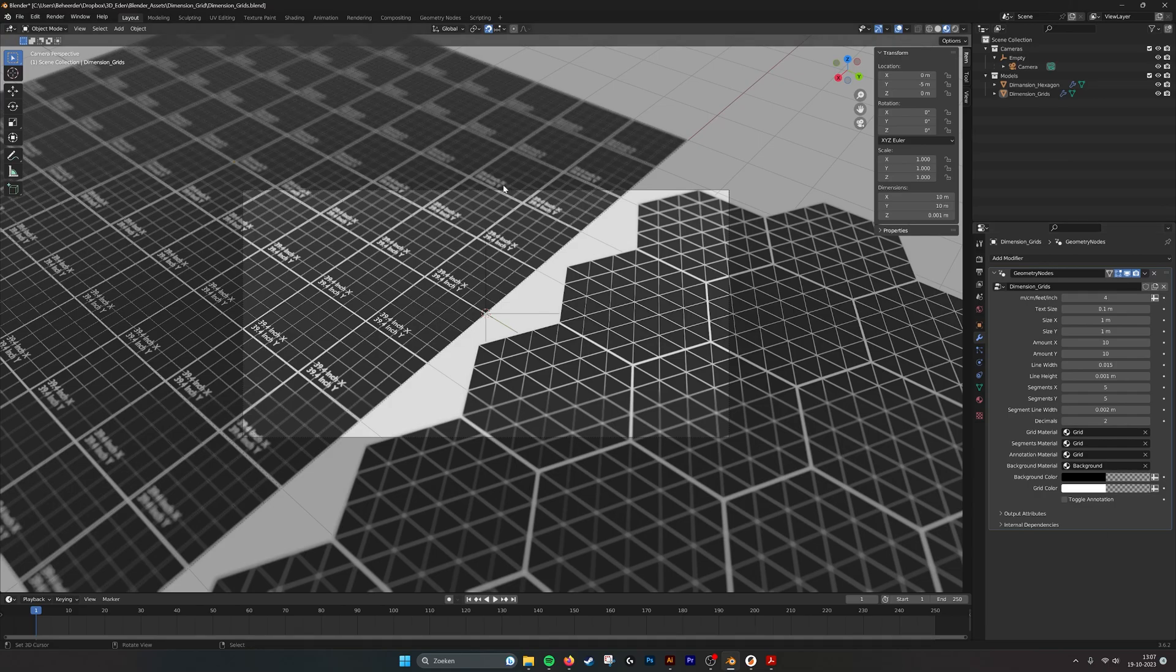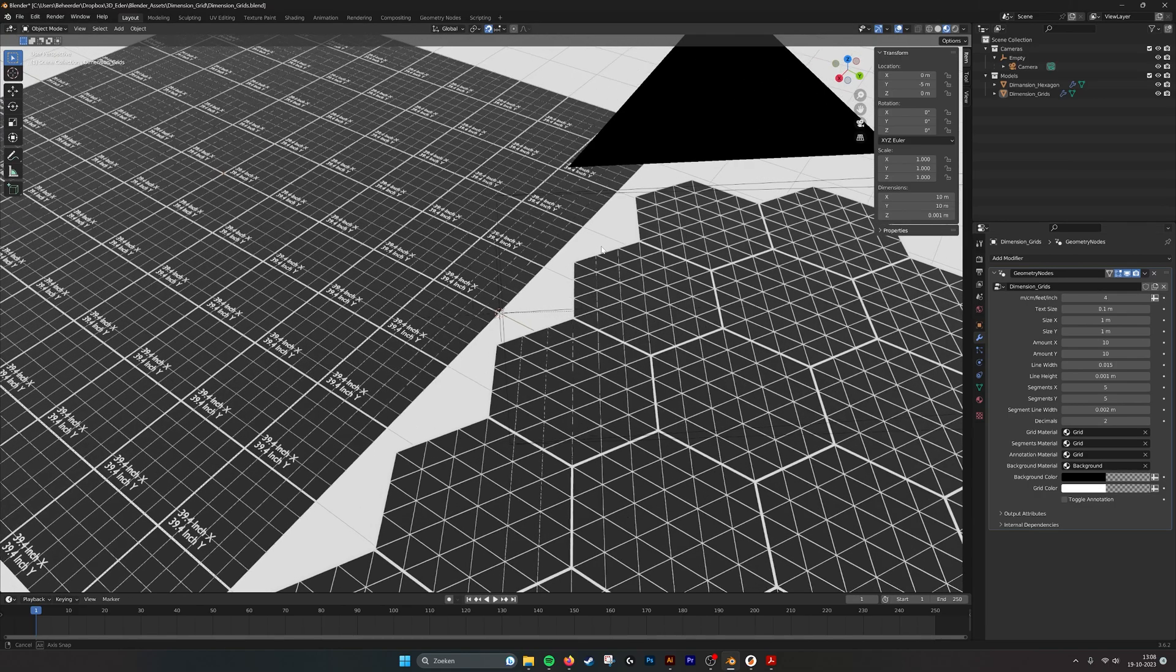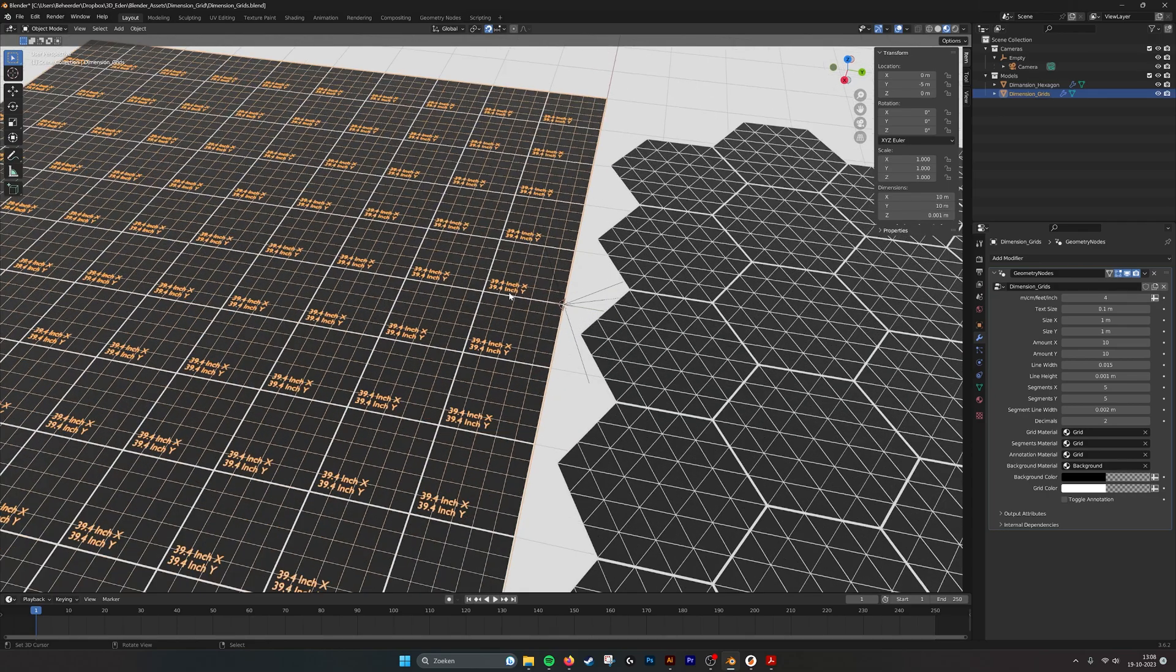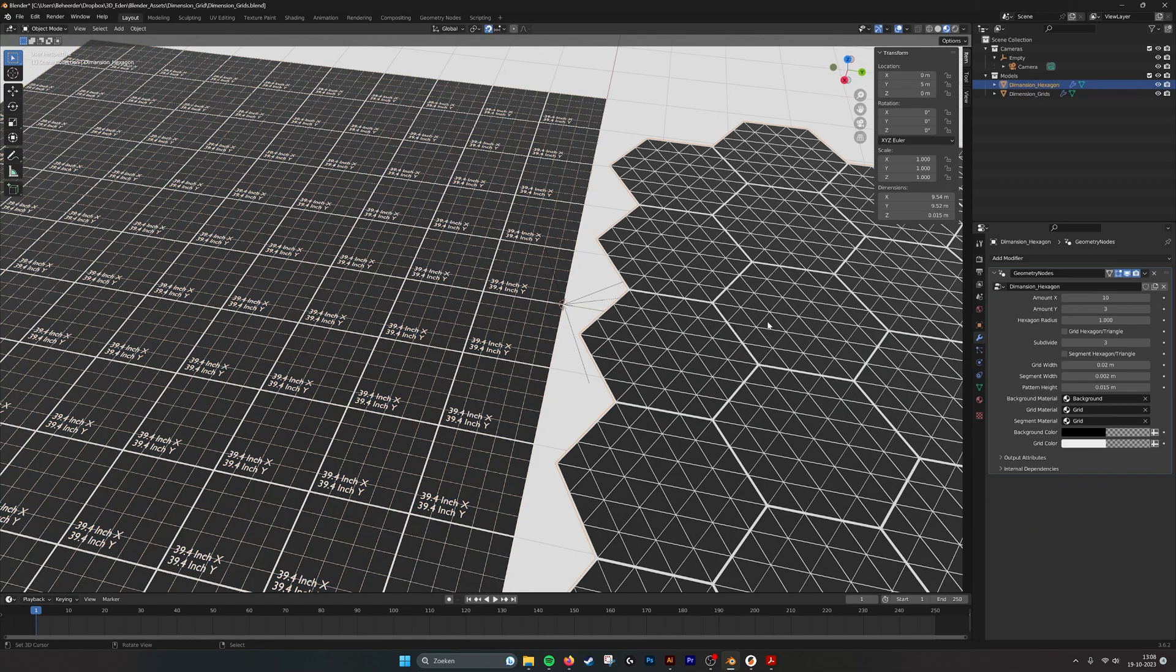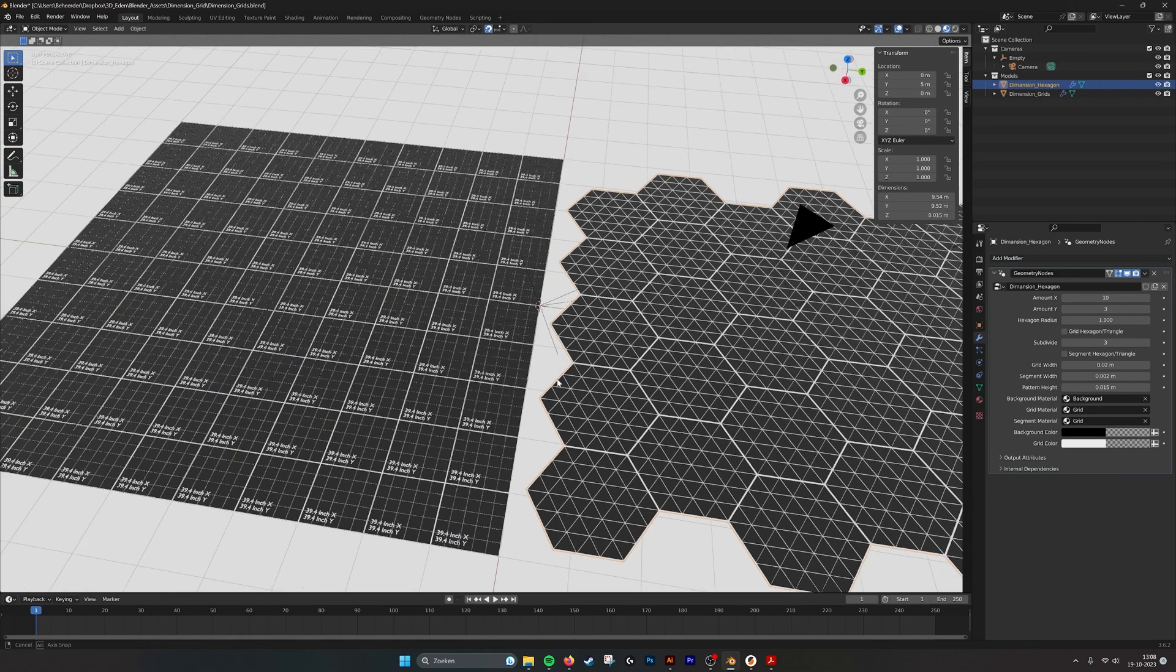When you open the file this is what you see. We have two grids, one is rectangular and one is hexagonal or triangle.